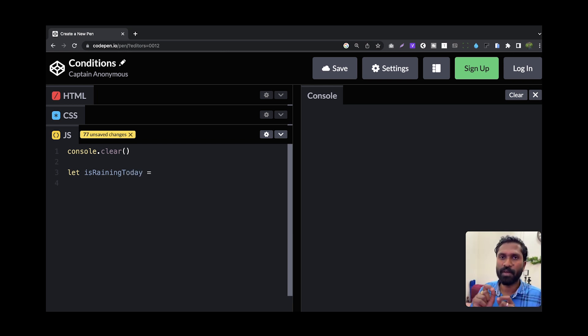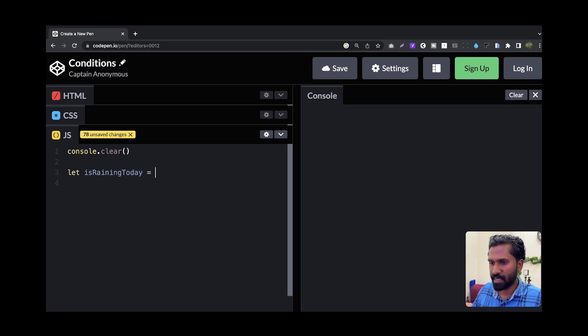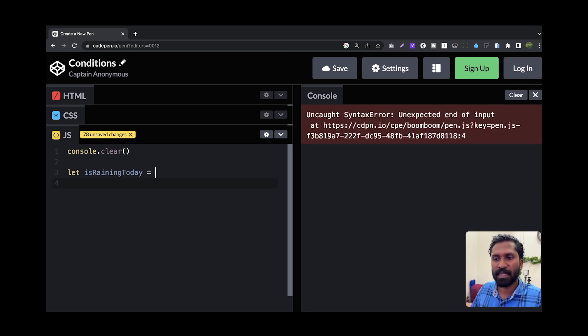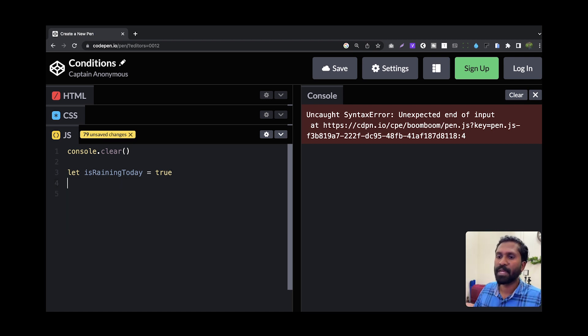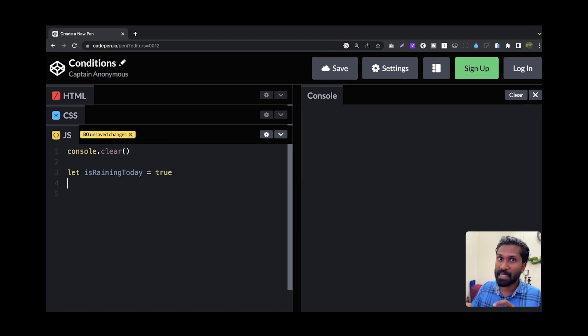I will set this variable value. So, is raining today? I will say true. This is how I am coding it.